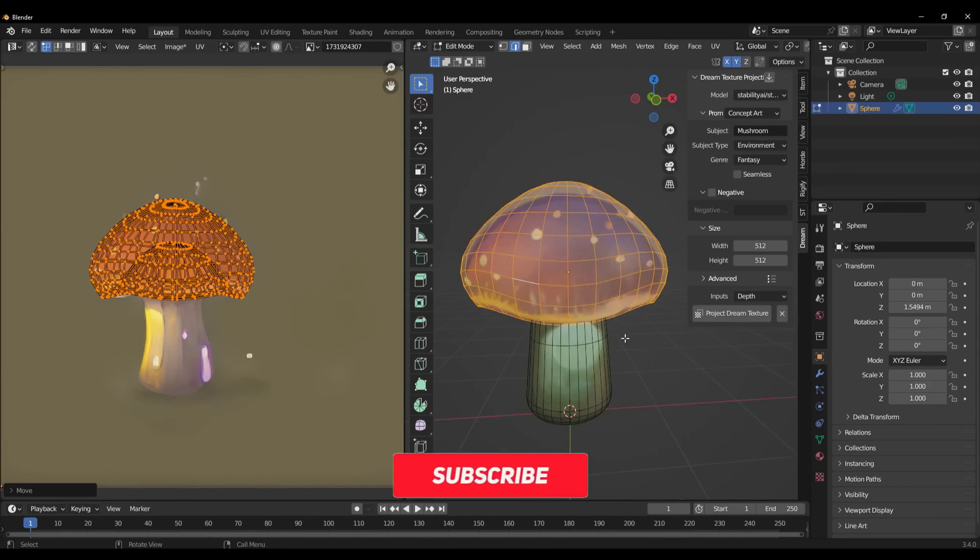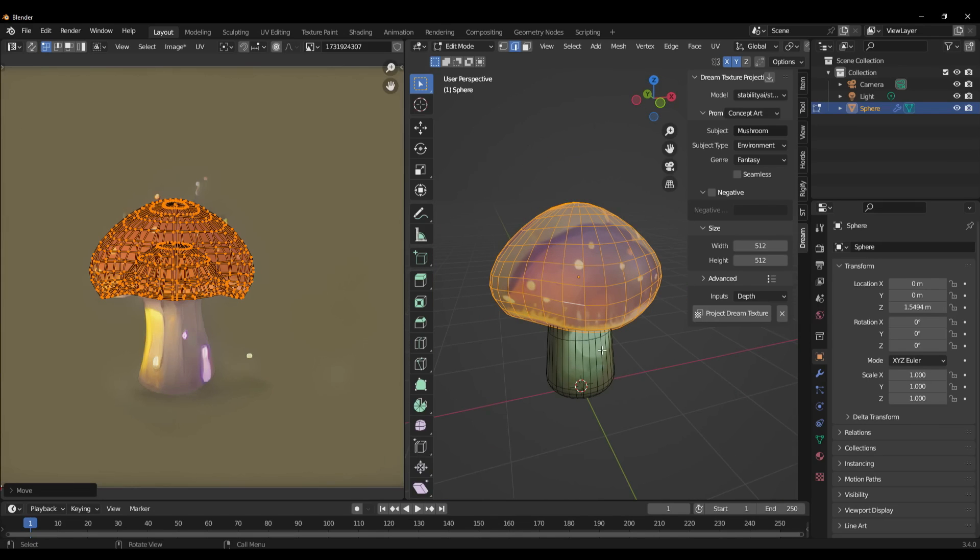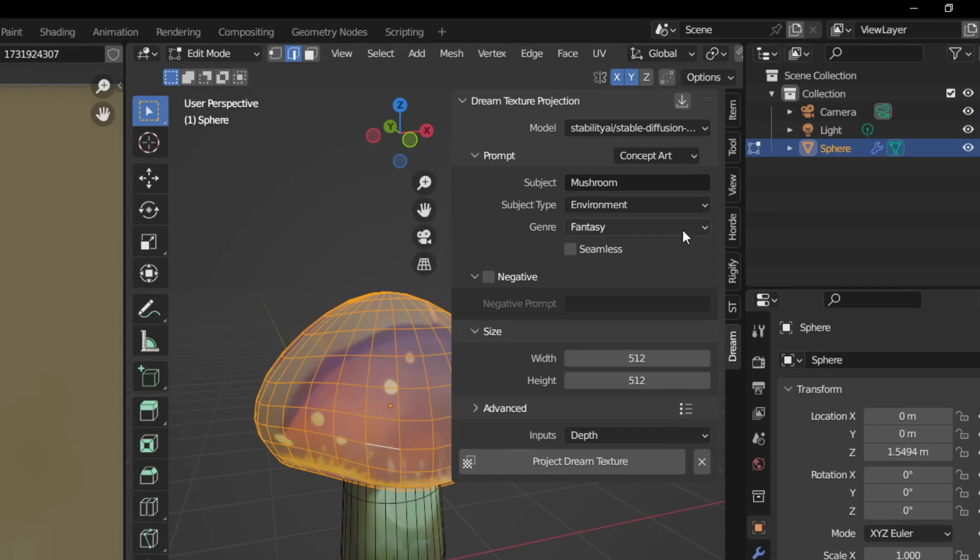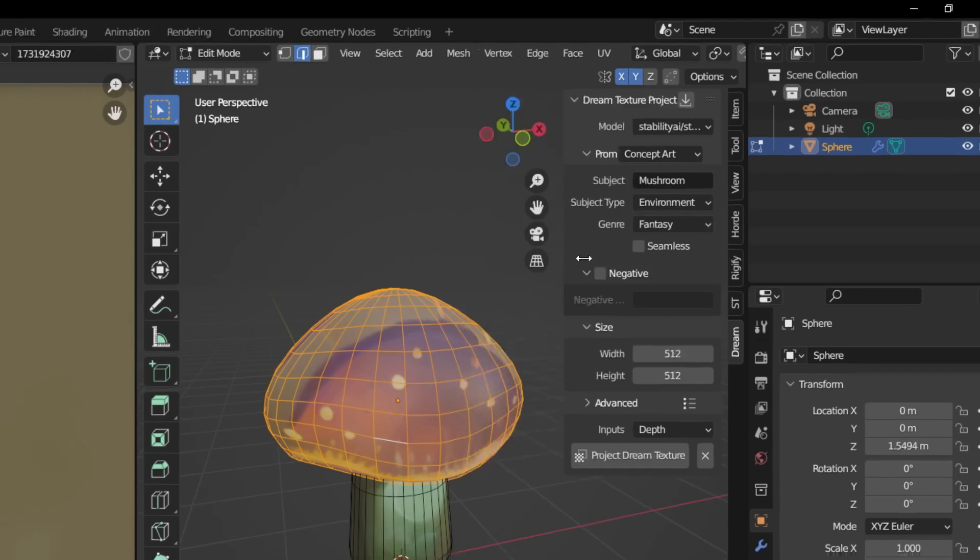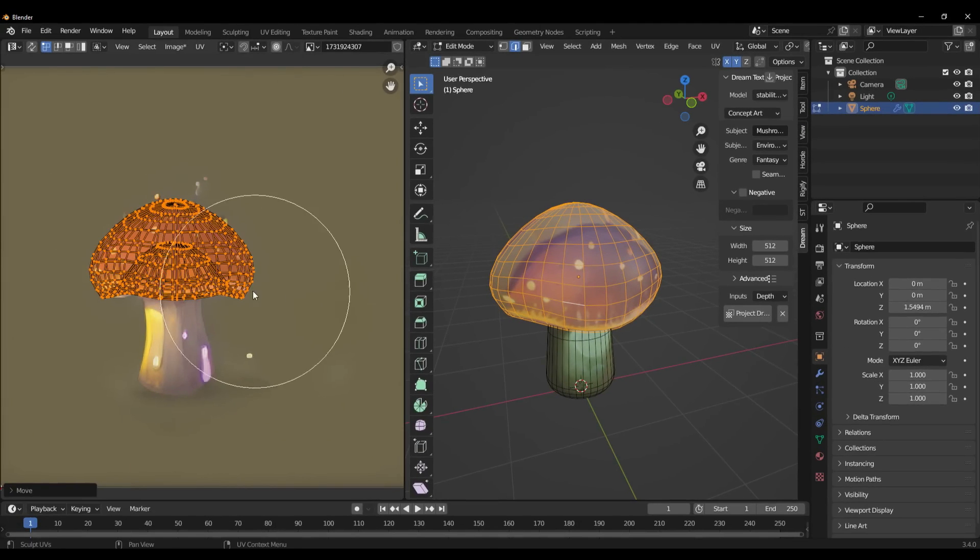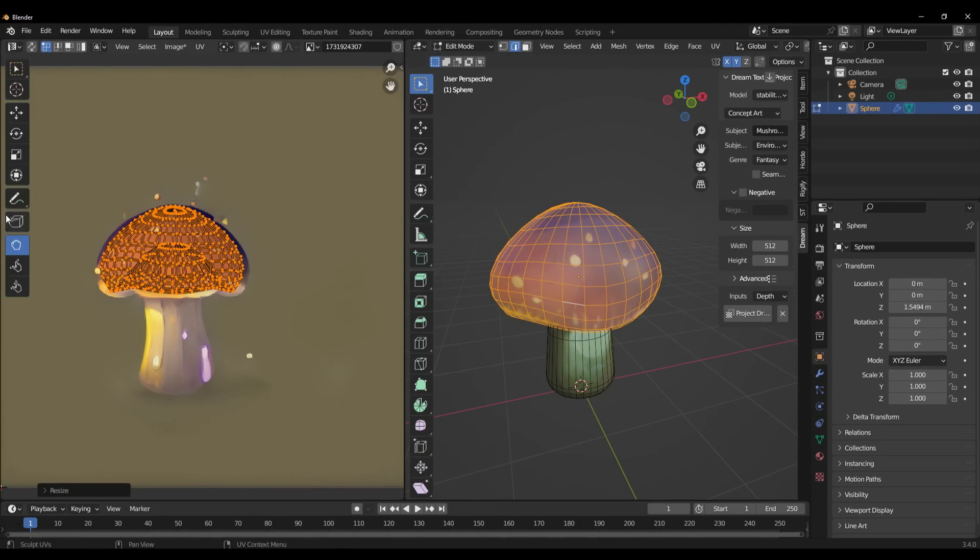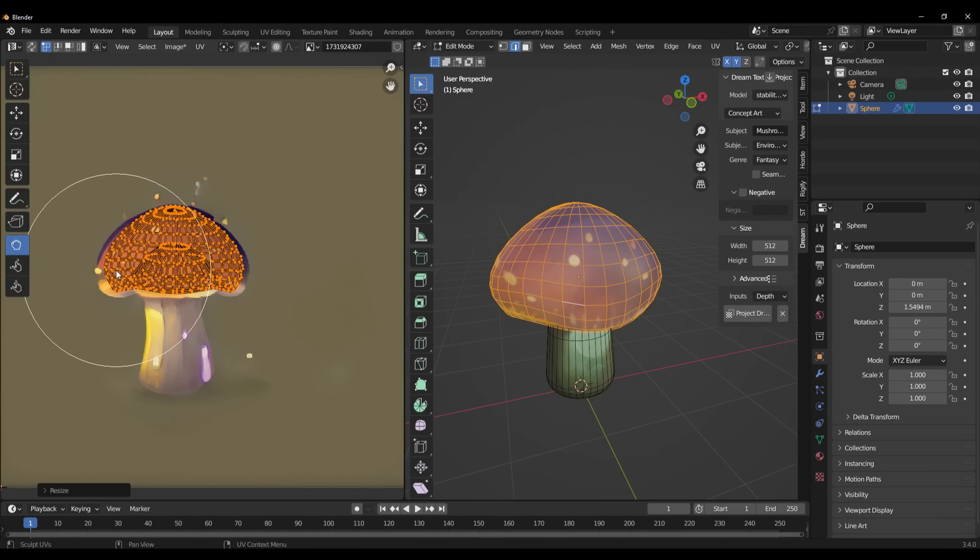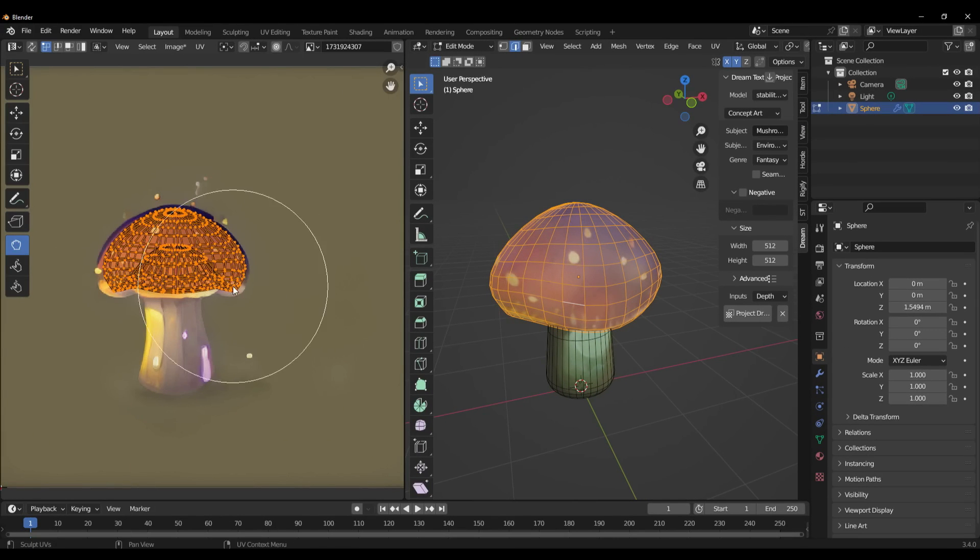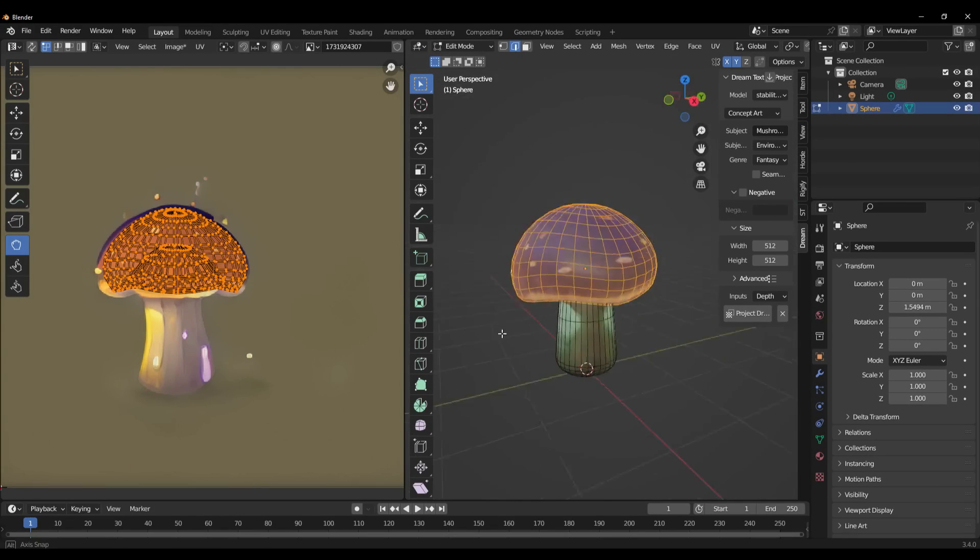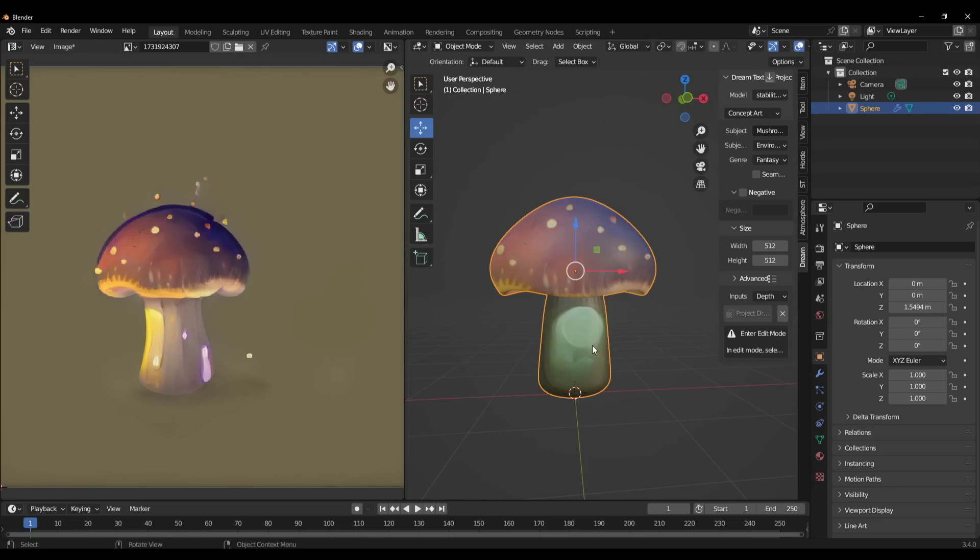Now tell me guys, what do you think about Dream Textures and using AI in general in your workflow? Make sure to subscribe for more videos like this one. Thank you for watching, and goodbye.